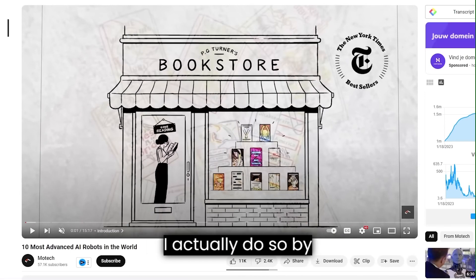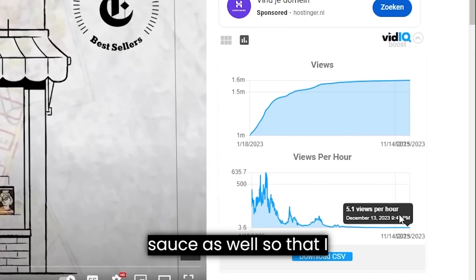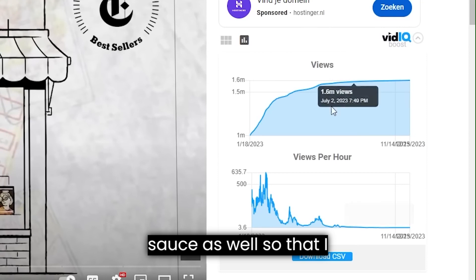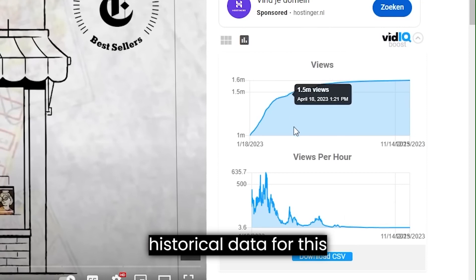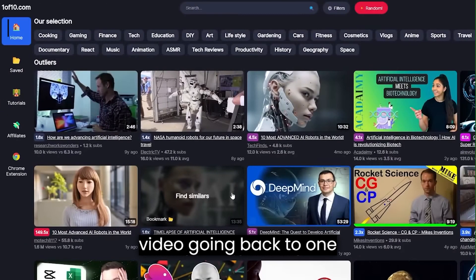I actually do so by adding vidIQ to the sauce as well so that I can take a look at the historical data for this video.